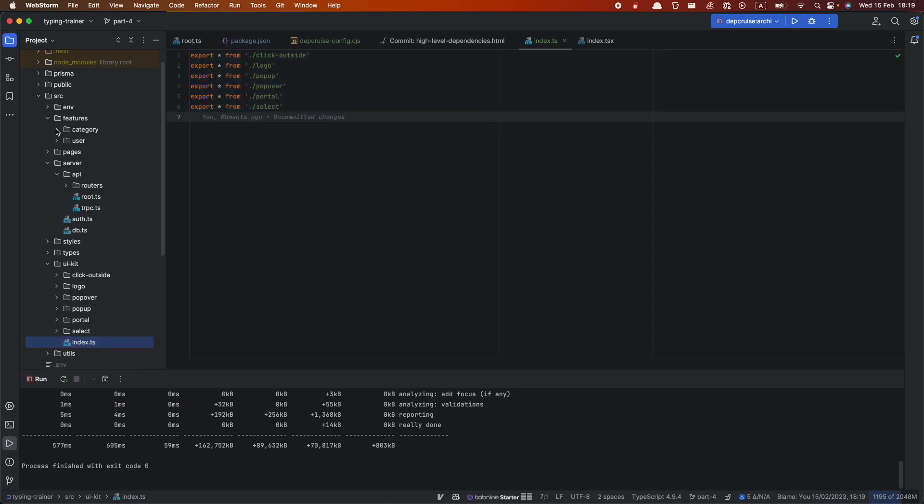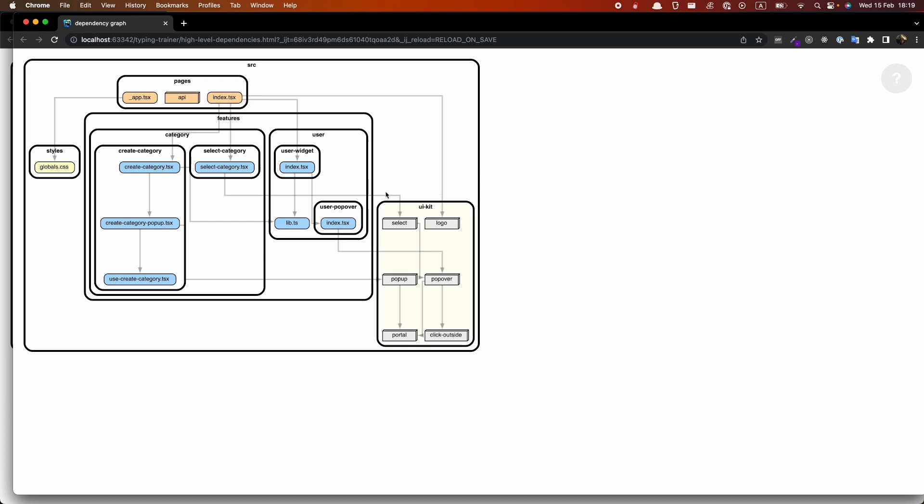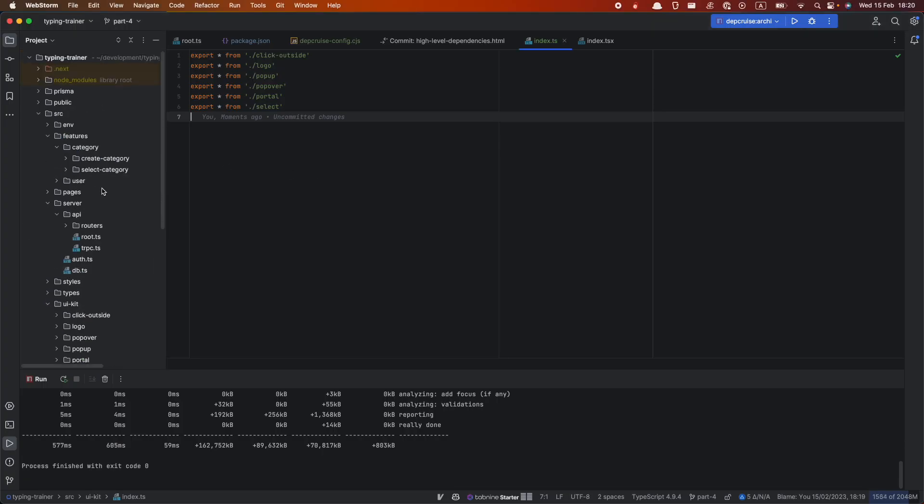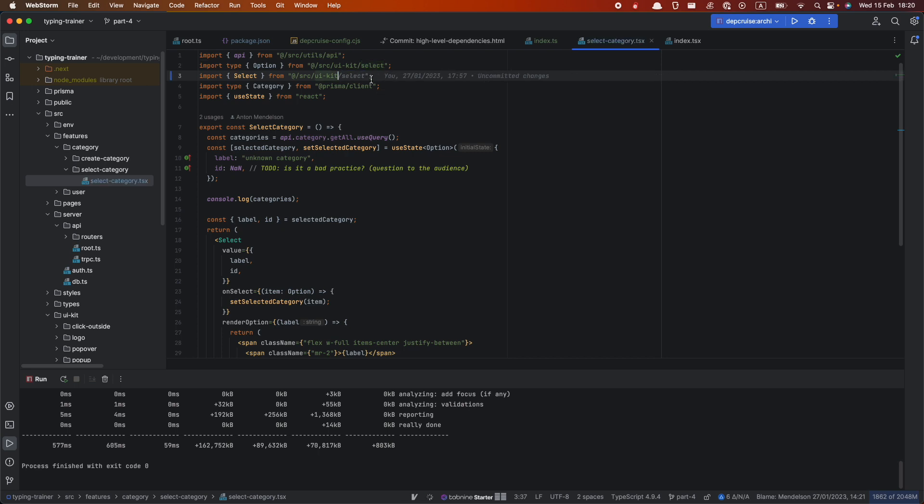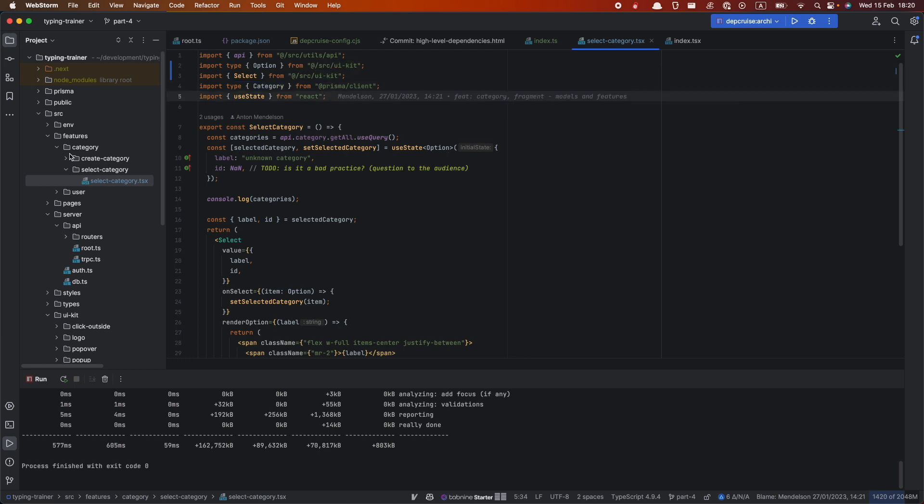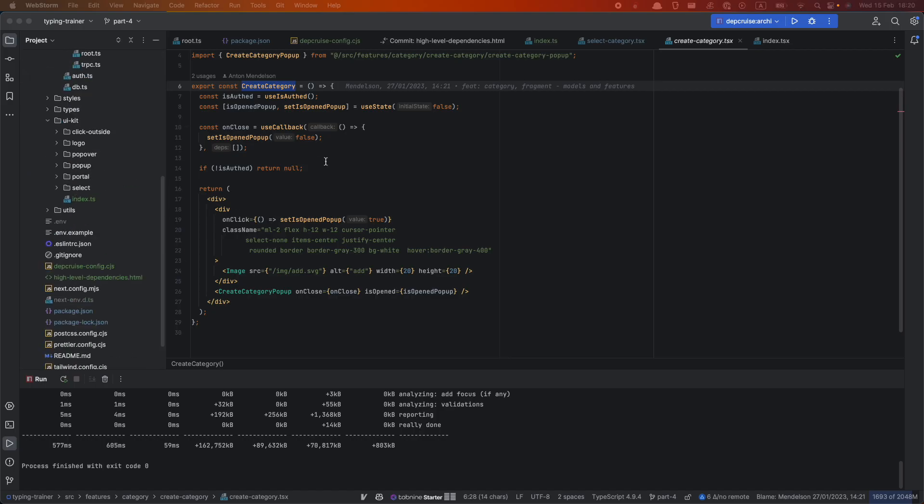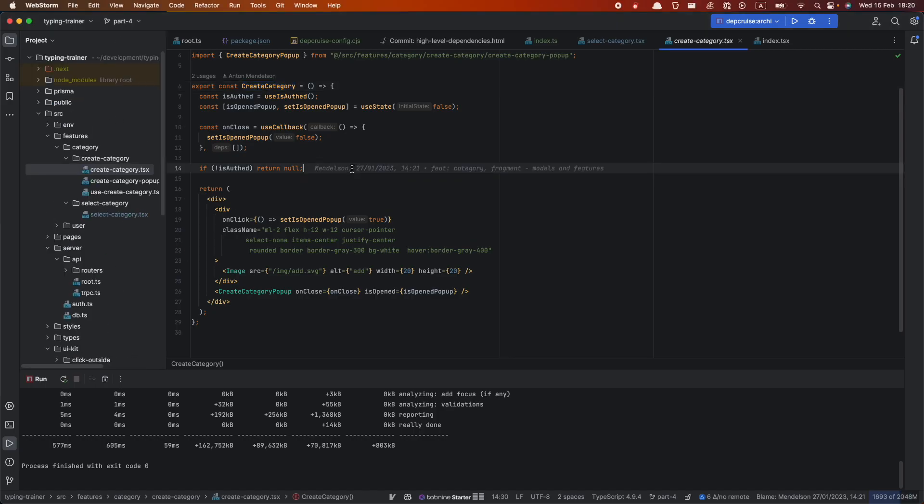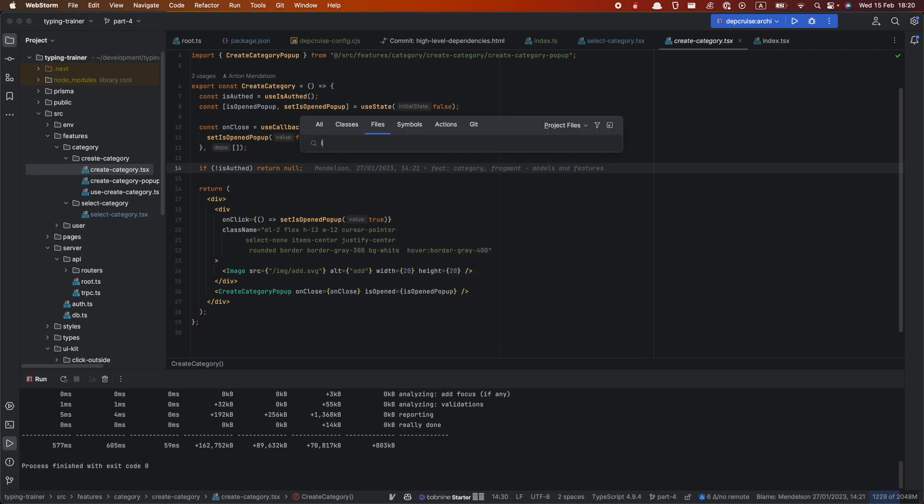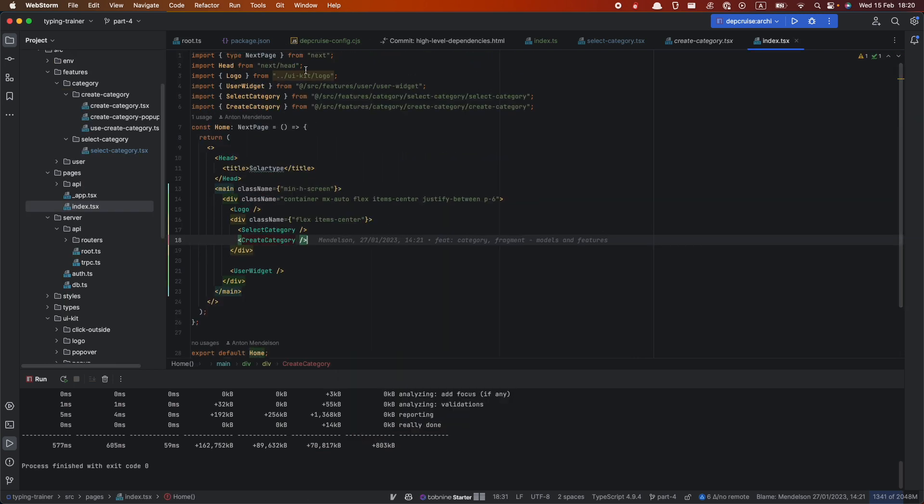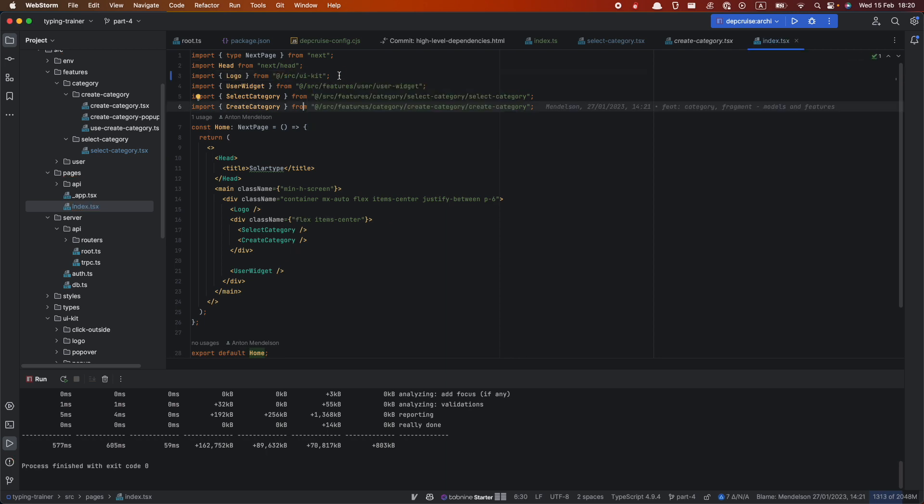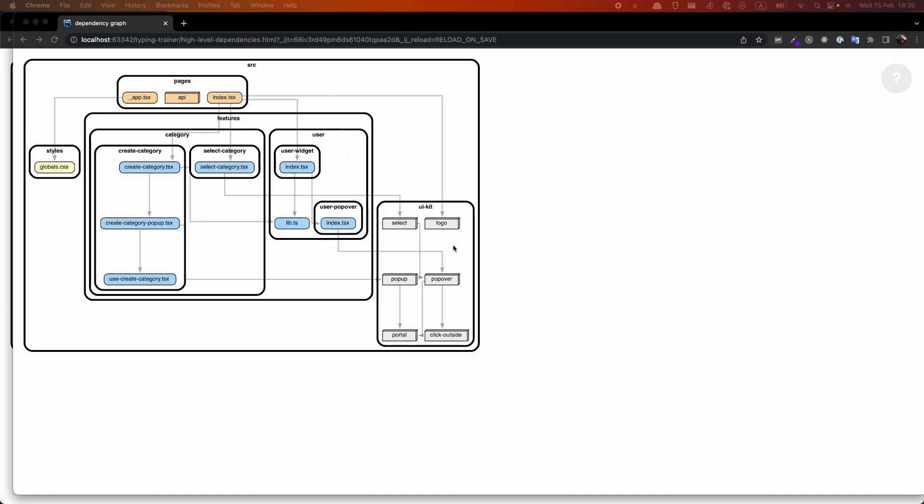And now what we should actually fix every import, which leads to all of these modules. So we should check where exactly, we can check it on our graph. So we can see, for example, select using in select category and logo is in index.tsx. So let's do it one by one. So in select category, we can import this select, not from UIKit select, but from UIKit. So now we import everything like this. For example, next thing we want to change it's in index.tsx.